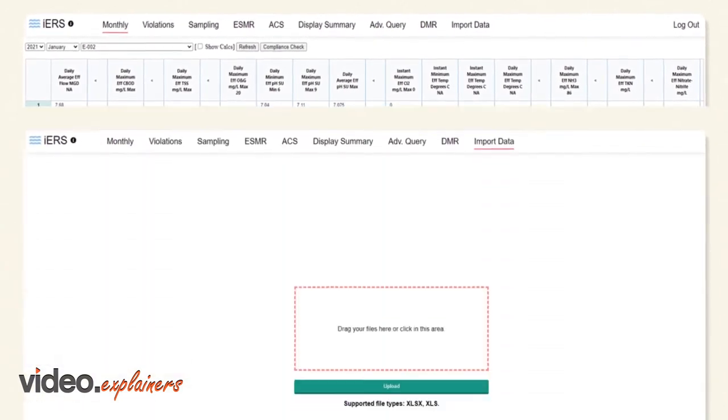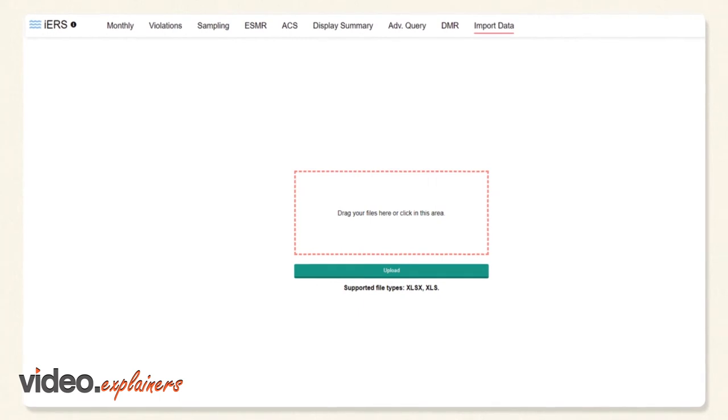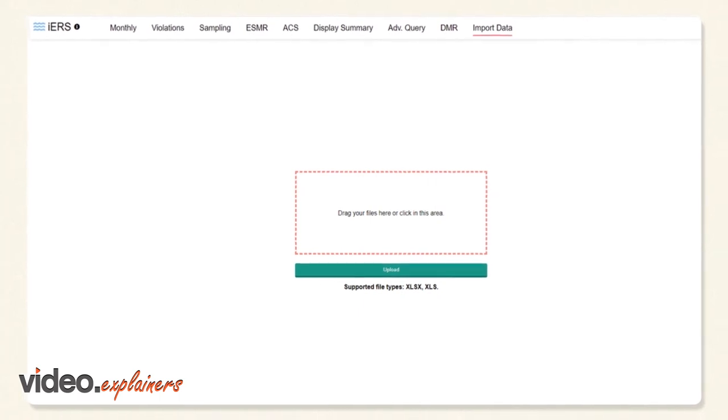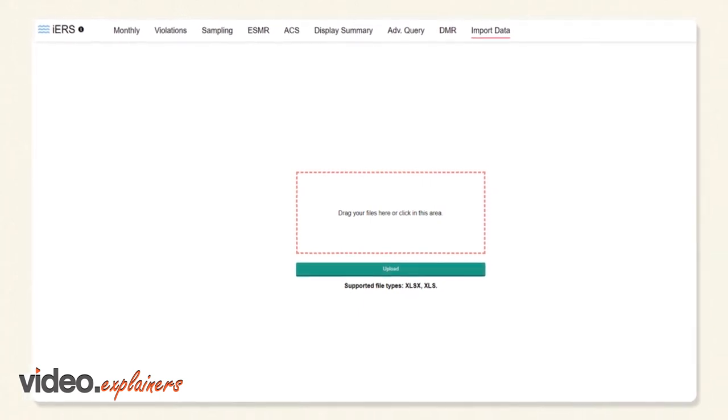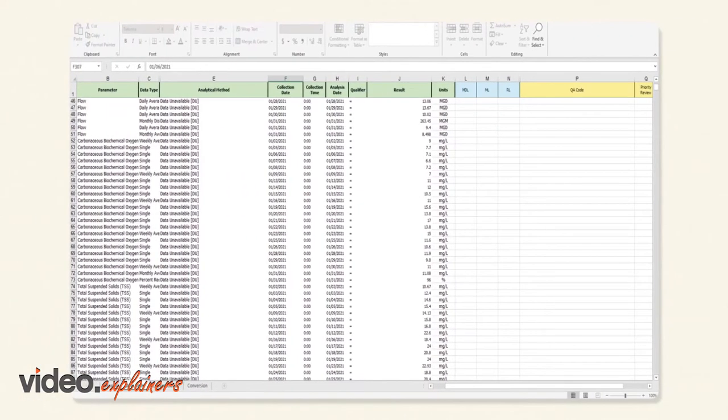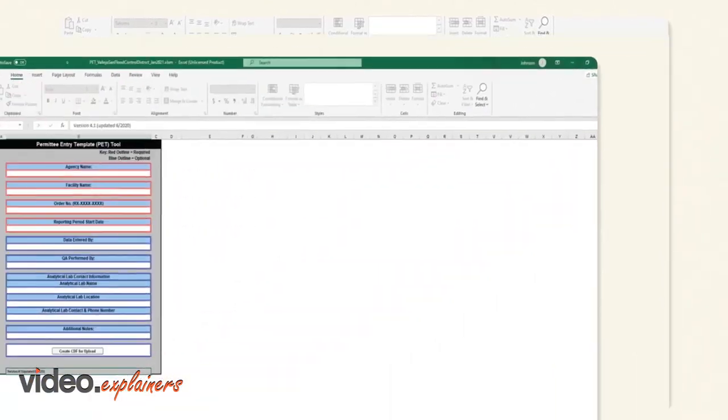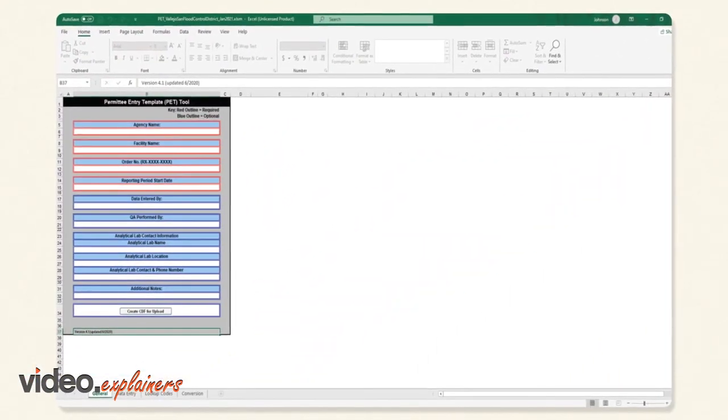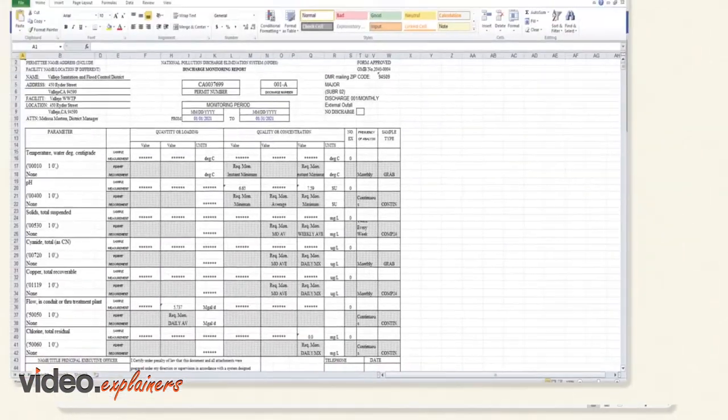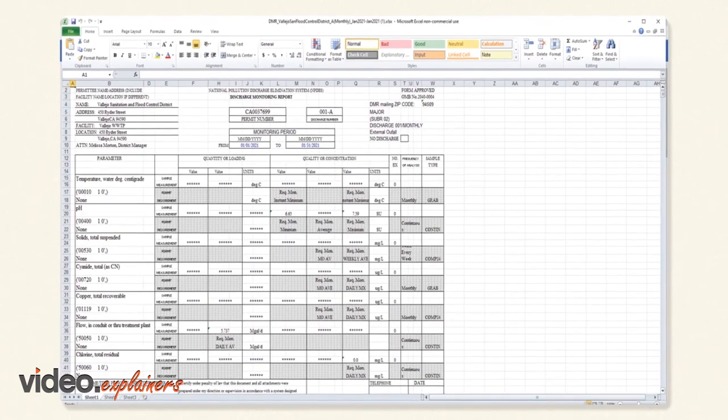With the quick and easy import of your data from LIMS, SCADA, and other commercial labs, iERS will perform all the necessary compliance checks and generate PET tool and DMR forms for internal review.